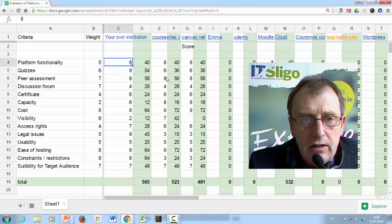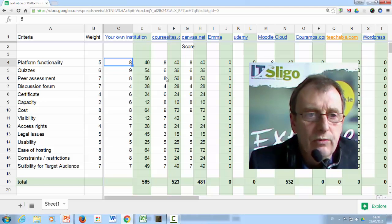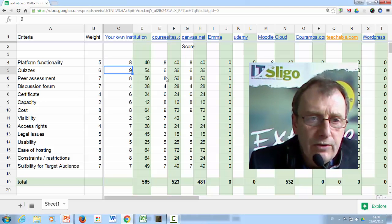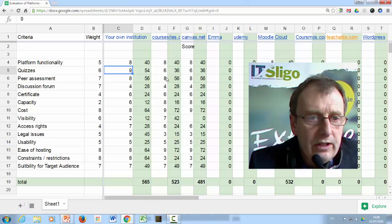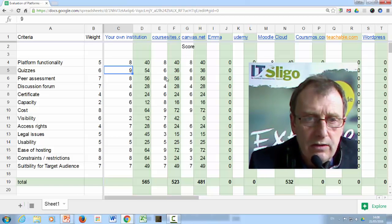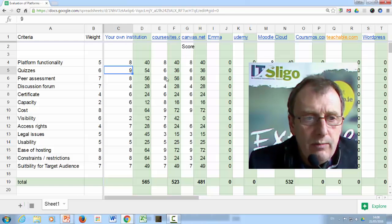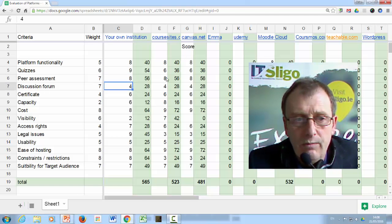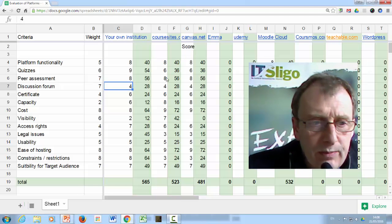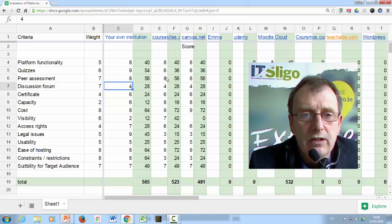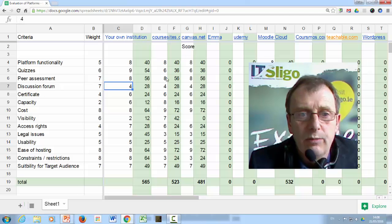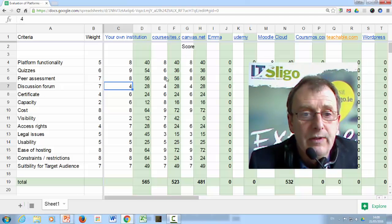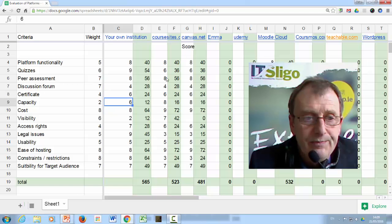Moodle has an awful lot of functionality. So it scores high on functionality. In specific functions, quizzes, it's good, particularly if you add a tool like Wiris to it which can be added which has great power. Peer assessment is good in Moodle. Discussion forums, not necessarily so good because they're more designed for small group sizes, whereas some of the MOOC platforms have deliberately designed their discussions to work with large group sizes. It can issue certificates.